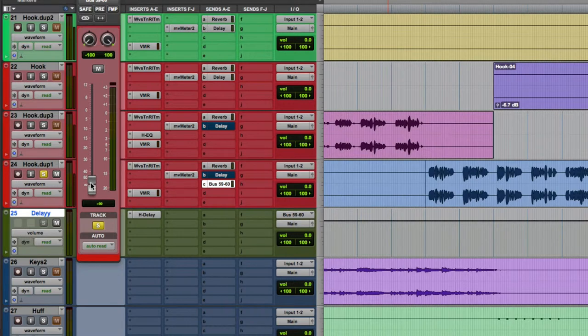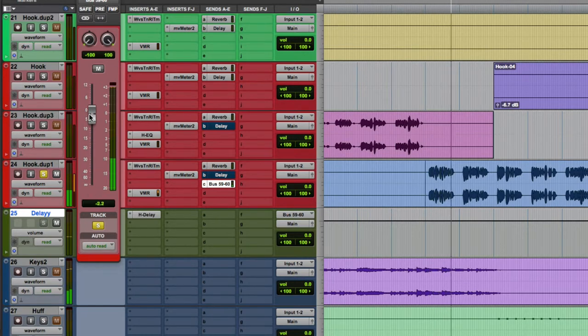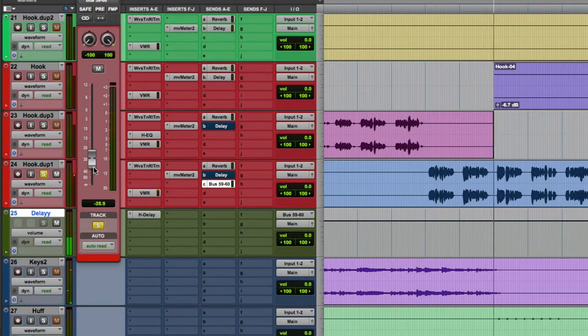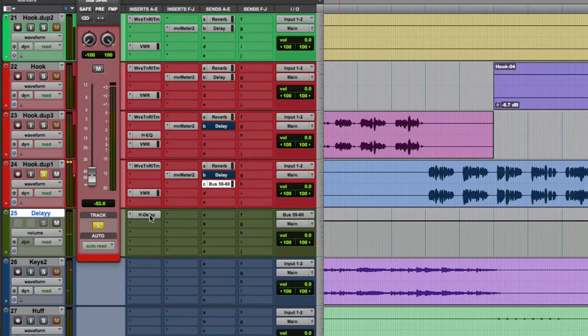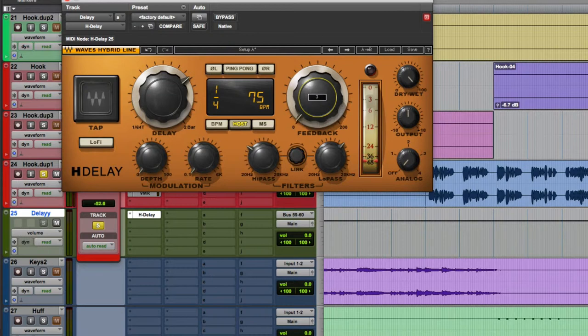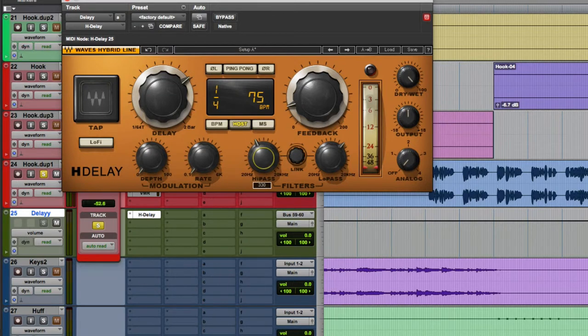So now every time I send this fader up, it's going to send to the delay. Check this out. I don't want your bitch, but best believe she choose. Grab off your hands. If you snooze, you lose. So that's pretty cool. There's too much echo, so I'm going to turn down the feedback to where he's only saying it twice. And I'm going to take out some more low end to go for like a telephone effect.